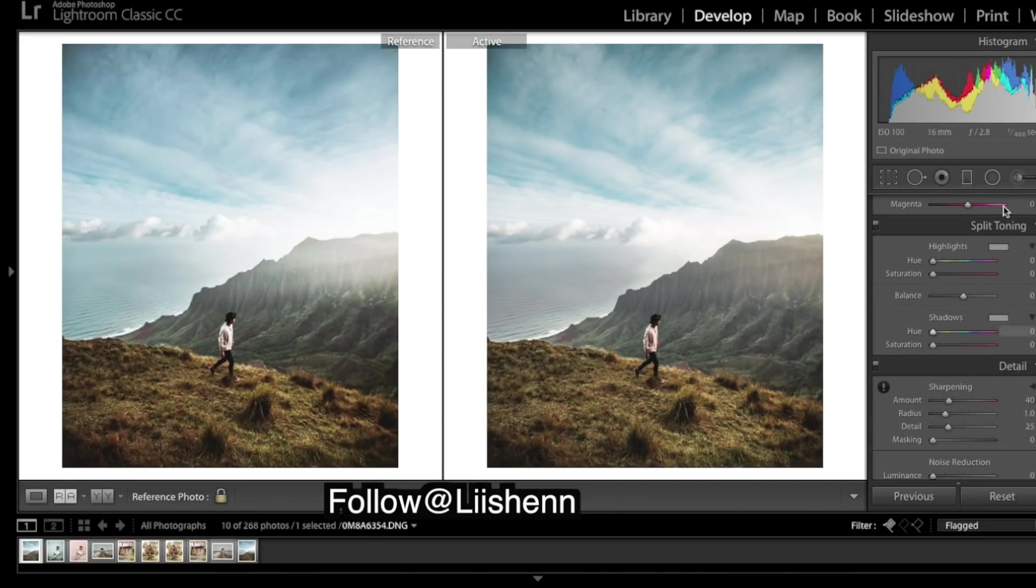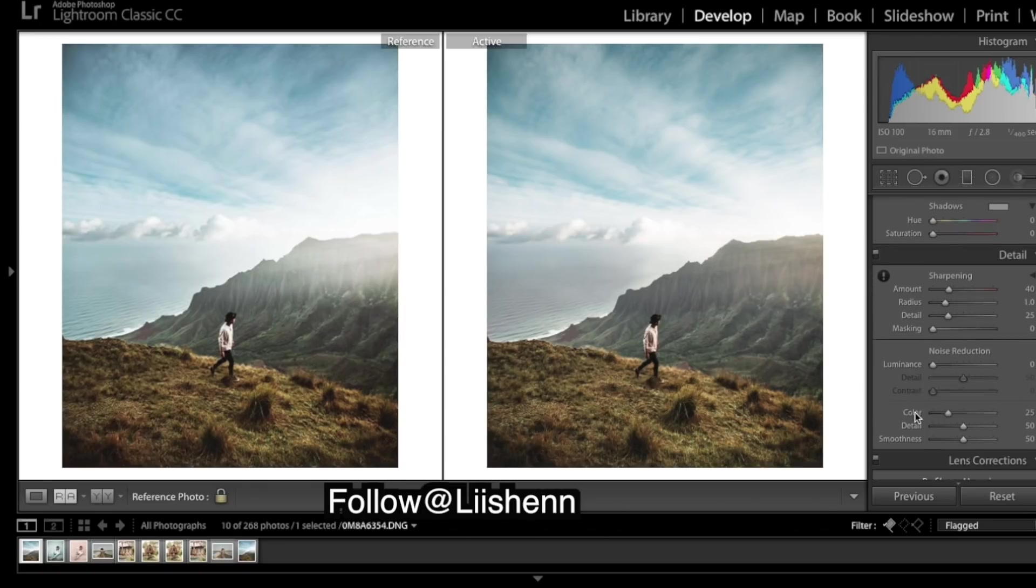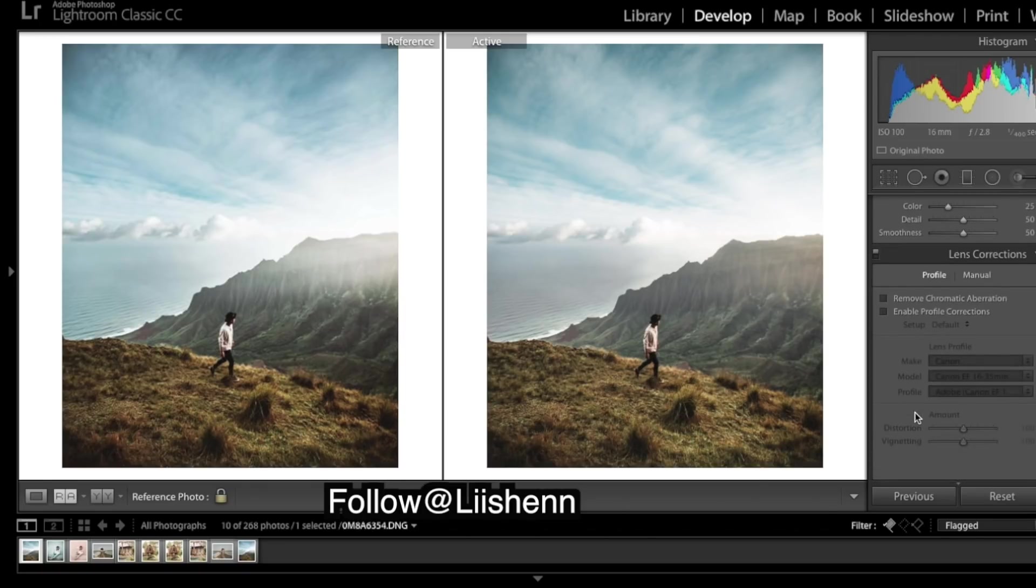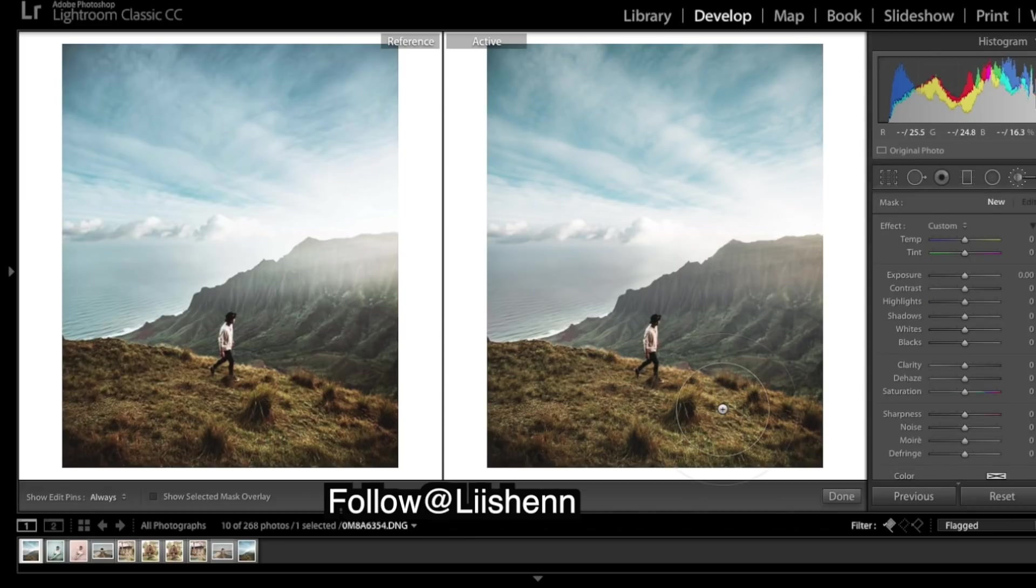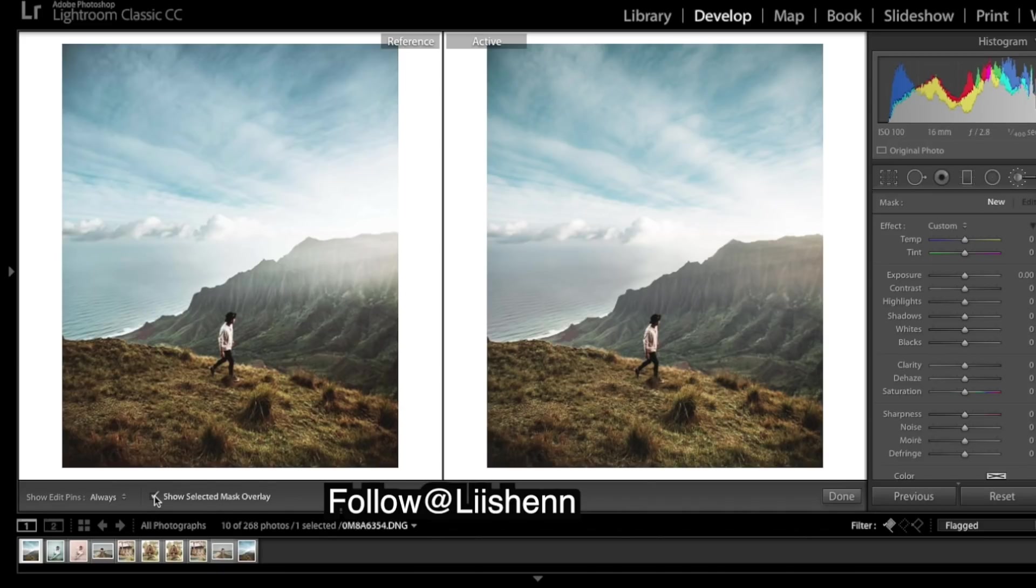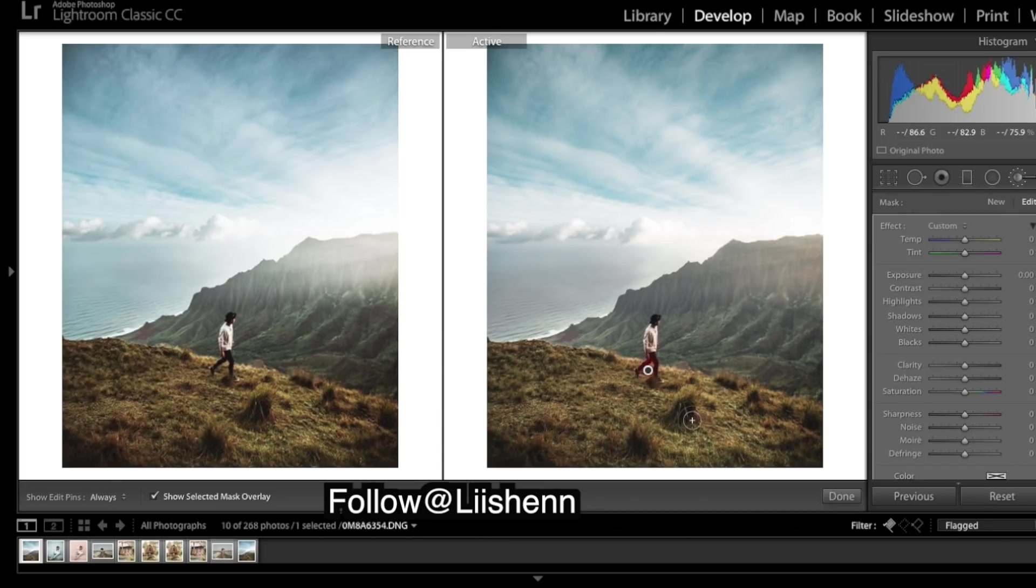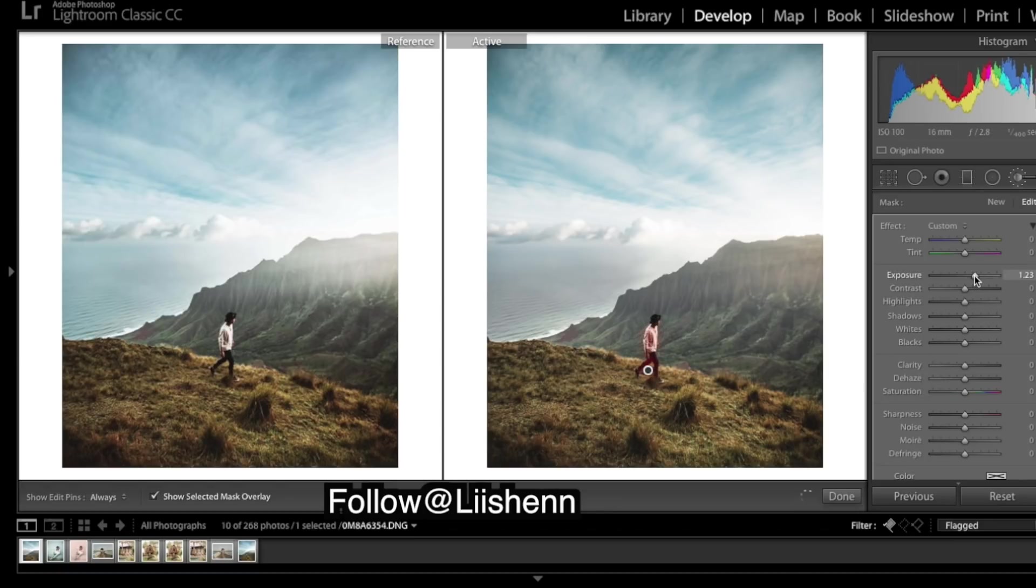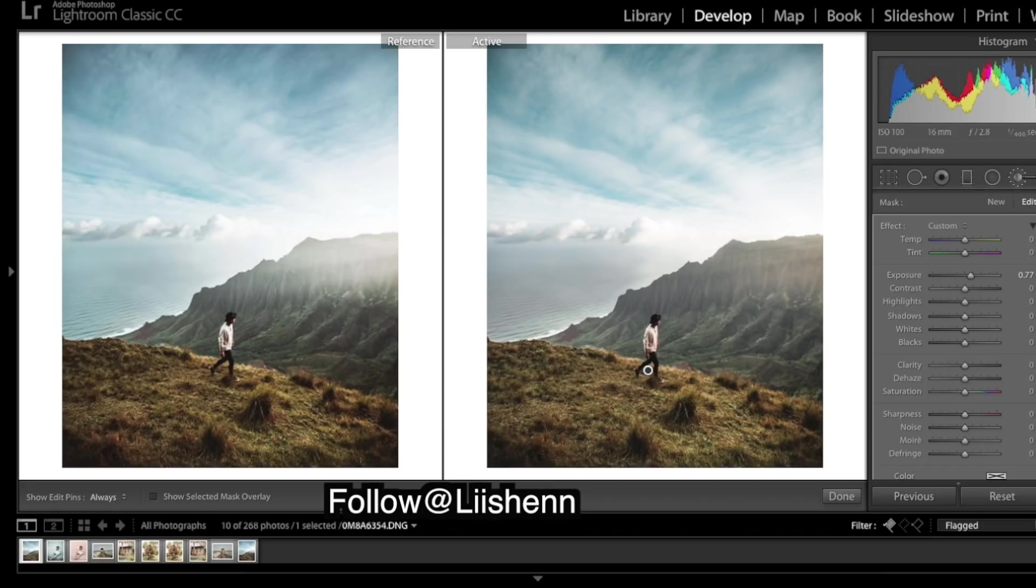So no split toning. We need to make the subject pop, so get a brush. Click the box if you want to see where you're brushing. Add some exposure, click off the box, and clarity often helps.